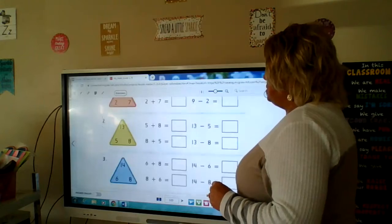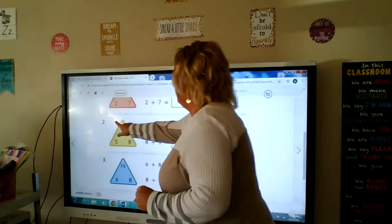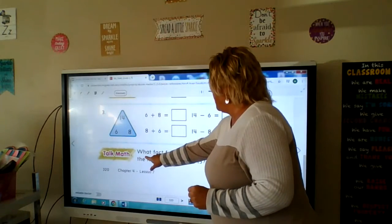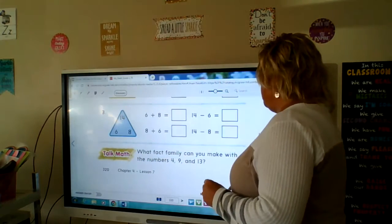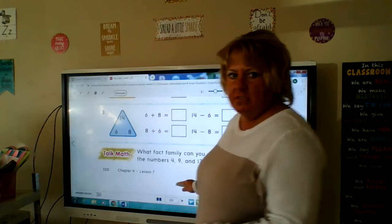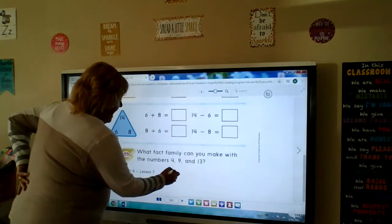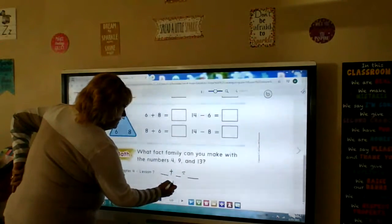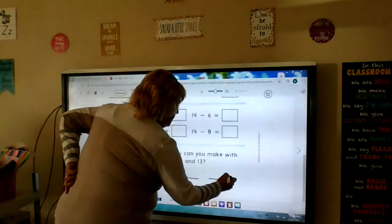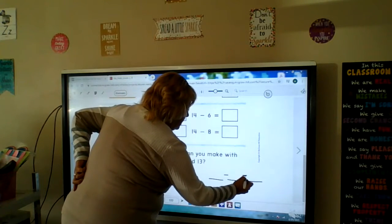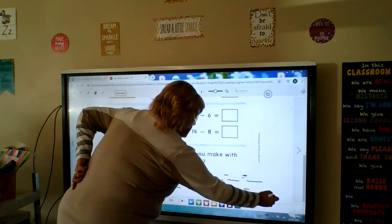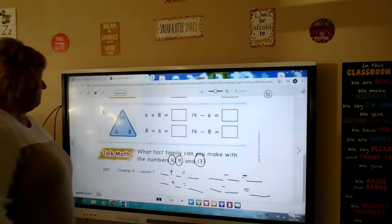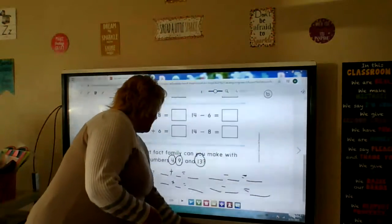I would like for you to do number two, number three, and this one down here: what fact family can you make with 4, 9, and 13? At the bottom you're going to have two addition problems and two subtraction problems, using 4, 9, and 13.